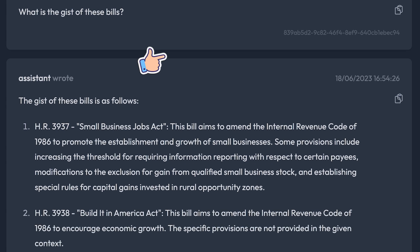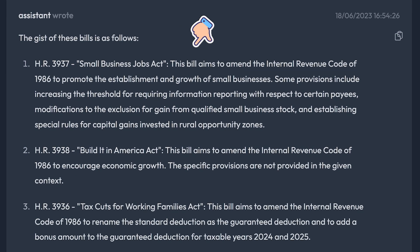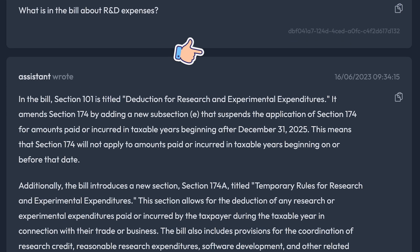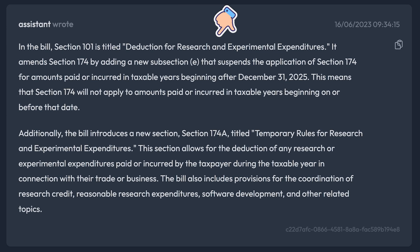Examples of great things people have been asking: What are the gist of these bills? What's in the bill about R&D expense? And it turns out there are a ton of useful applications for this text. Strap in — four ways to use a custom chatbot in your accounting firm.